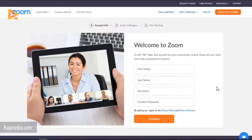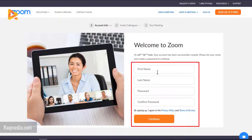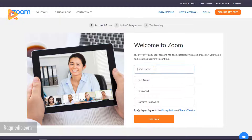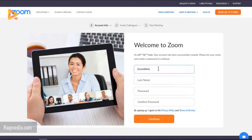If you select No, a different interface opens where you need to confirm your first name, last name, and create a password. Select a strong password with at least eight characters, including letters, numbers, and both uppercase and lowercase characters.